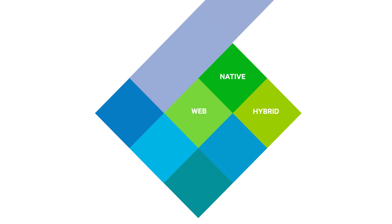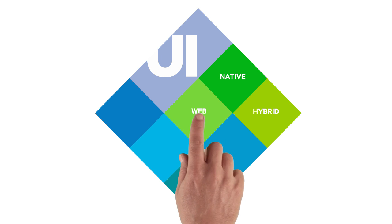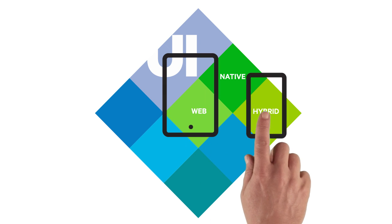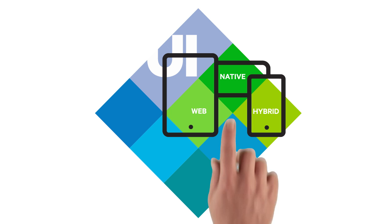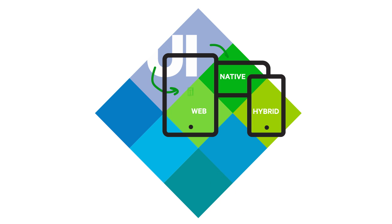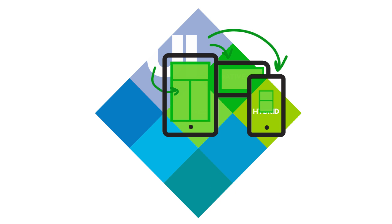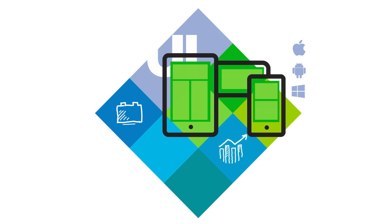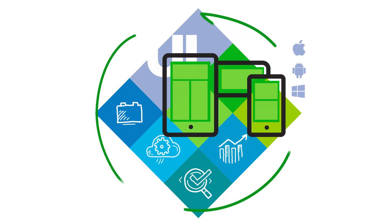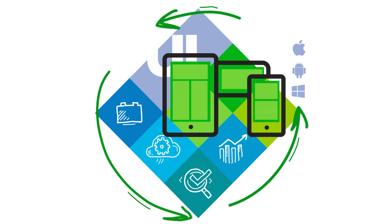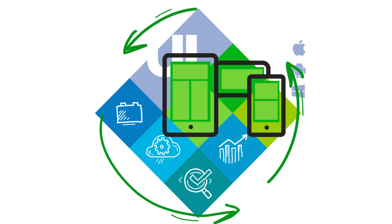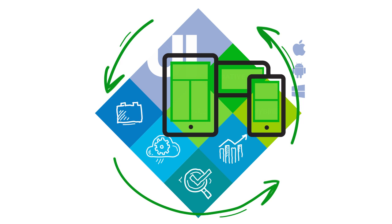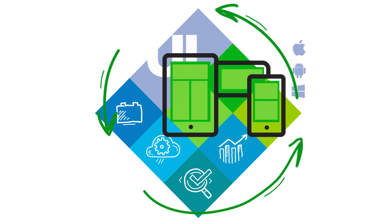This is exactly what the Telerik platform does. It enables developers to create mobile apps using any approach: web, hybrid, or native. It does this by providing dedicated UI libraries for any device, for any platform, and for any approach, combined with cloud services that support the entire lifecycle of the project, everything from build to deployment.